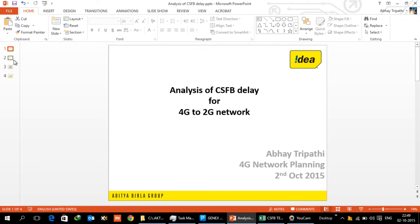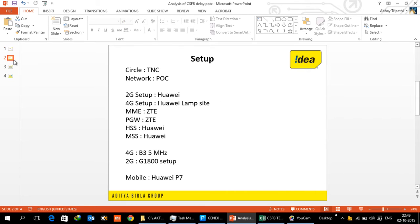Before I begin, I'll describe the setup so that it is clearly understood in what scenario we are talking of this delay. The setup we have is we are going to analyze the log file from our TNC network, it's a POC trial setup. In the setup we are going to use 2G node B and 4G node B. 2G node B is from Huawei and 4G E node B is also from Huawei.